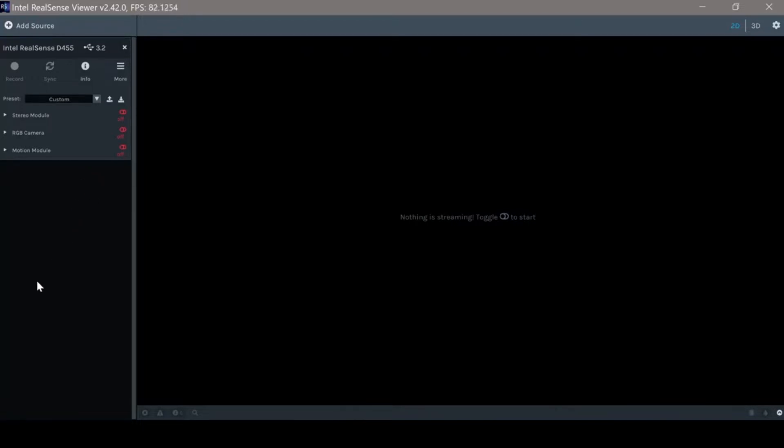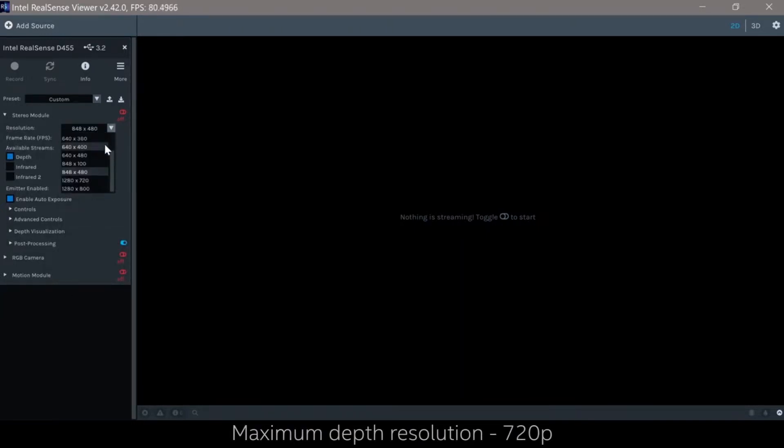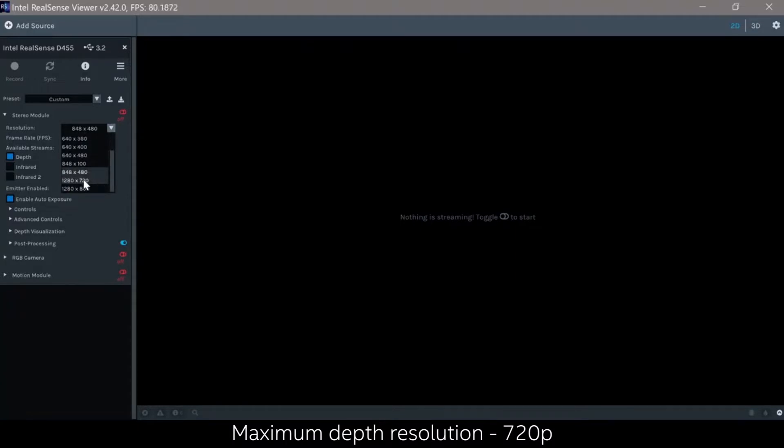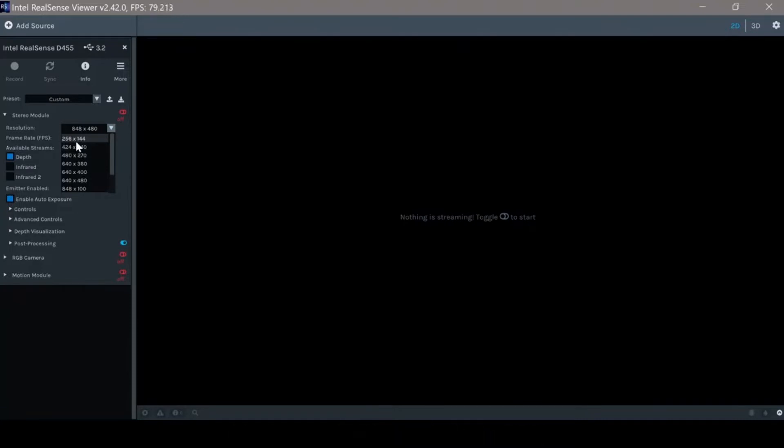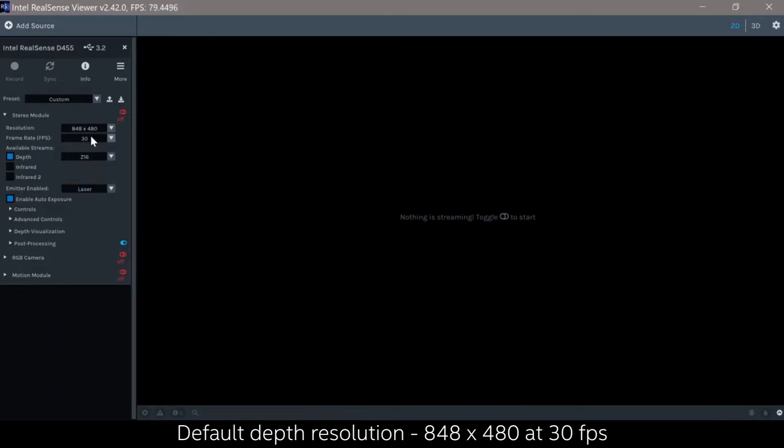The first thing that we need to notice is when clicking the stereo model, we have different options starting from resolution where our maximum resolution for depth output is 720p all the way down to 256 by 144. The default resolution is 848 by 840 with 30 frames per second.